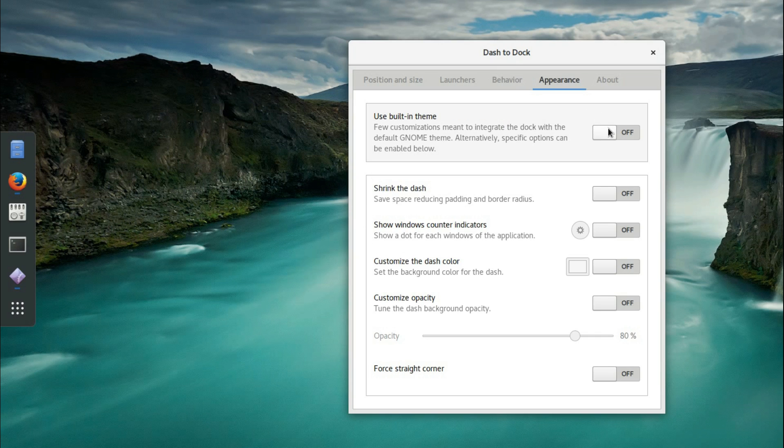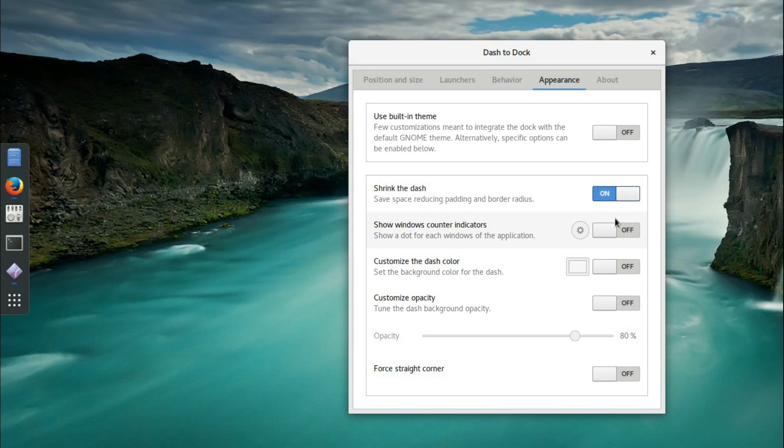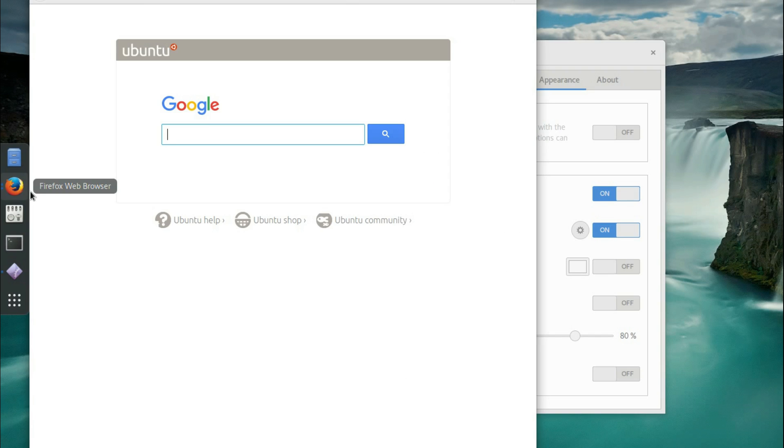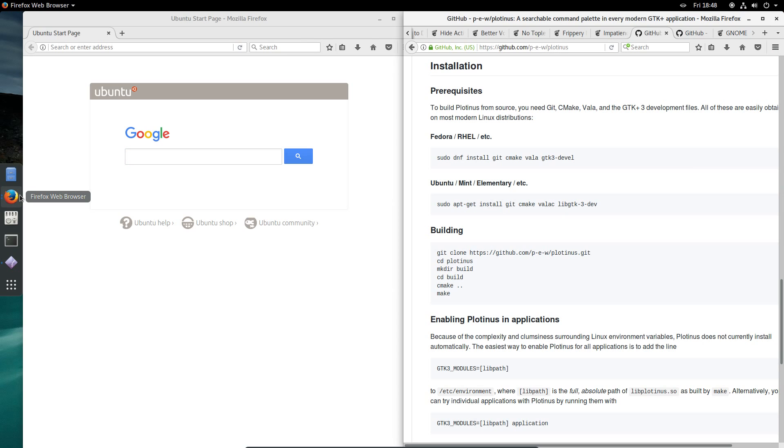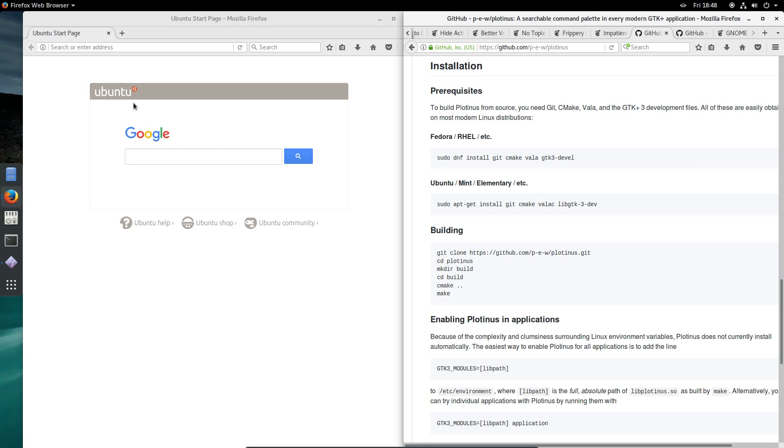Under Appearance, use built-in theme, turn that off. Shrink the Dash on, Show Window Counter Indicators, yeah, I quite like that. Let me just demonstrate that. If you have two instances of Firefox, you can see two dots. That's the scroll effect in action.